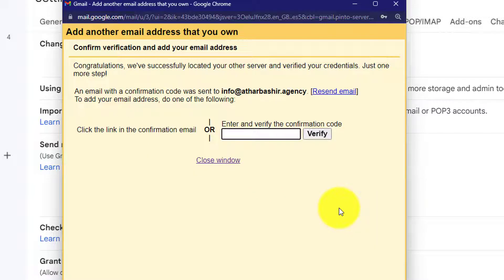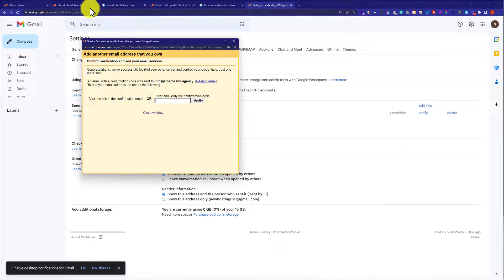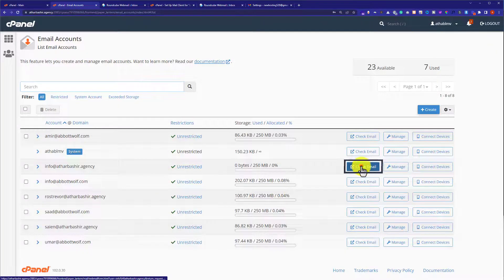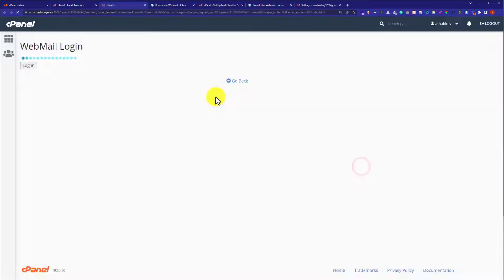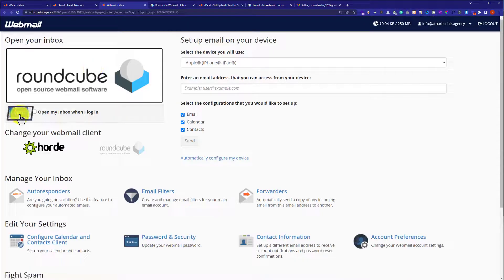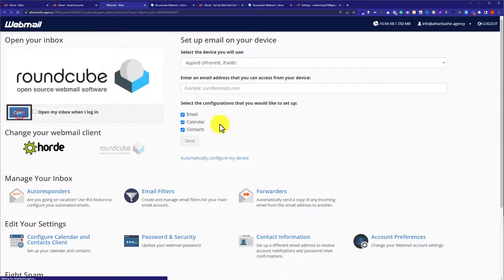Now, Gmail will send us a verification code on our webmail, and we are going to copy that code from there and paste it here. We will go back to our cPanel account, and next to our webmail, we will see a Check Email button. We are going to click on it, and after that we are going to click on Open.